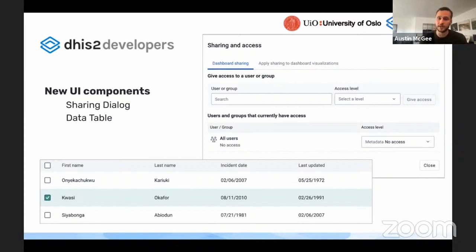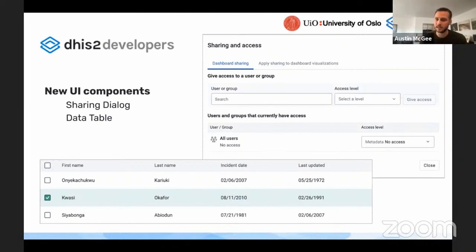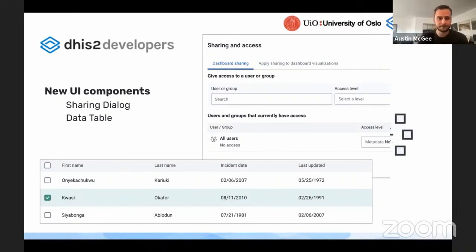It uses modern technology and has a number of enhancements for interacting with larger databases and those types of things. We also have a very powerful generic data table, which allows developers to build data display tables in a much more robust way.